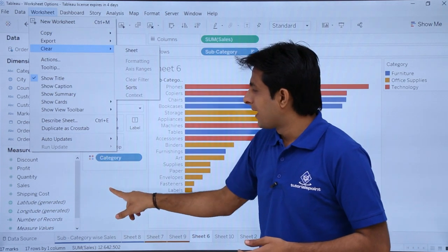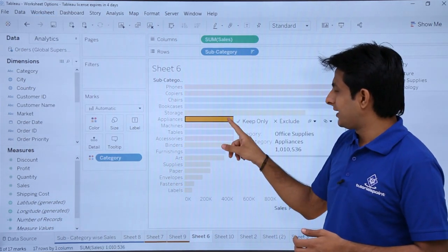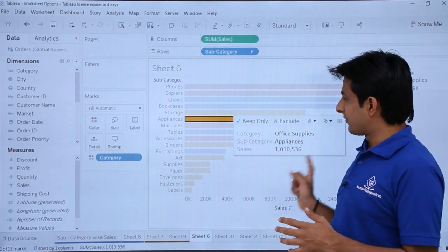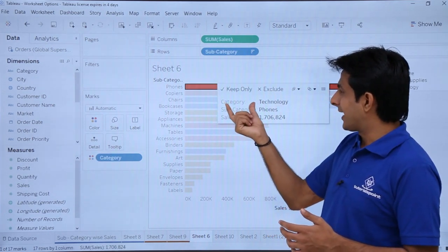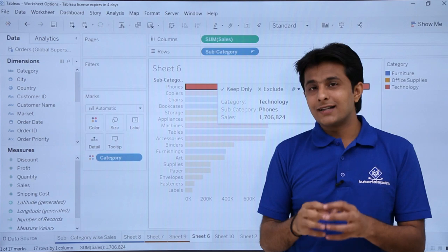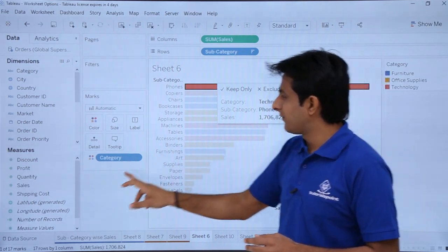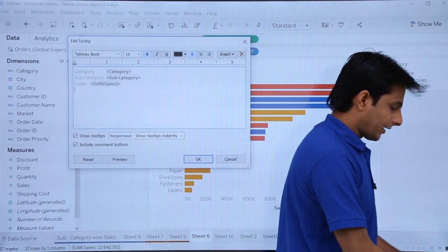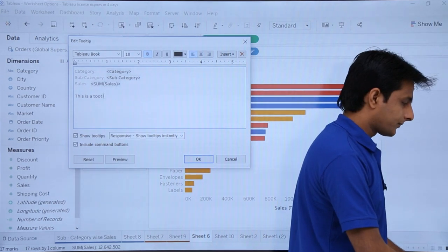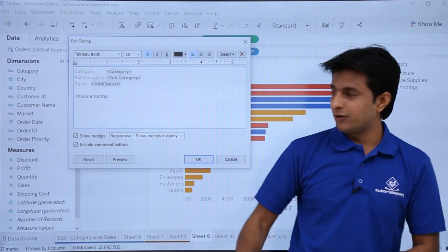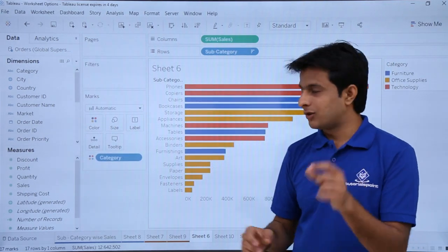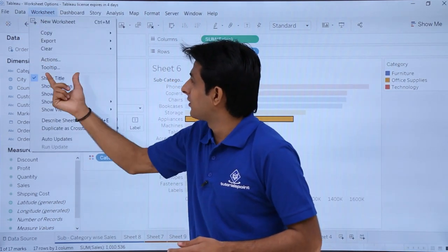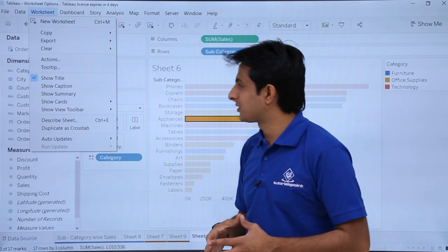If you hover over a bar, you get a tooltip showing Category, Sub-Category, and Sales. To add custom information to the tooltip, go to Worksheet > Tooltip and type your text — for example, 'This is a tooltip'. Click OK and now when you hover, the extra information appears in the tooltip. This is a simple way to add informational text to your chart.